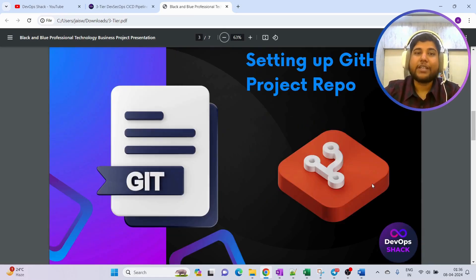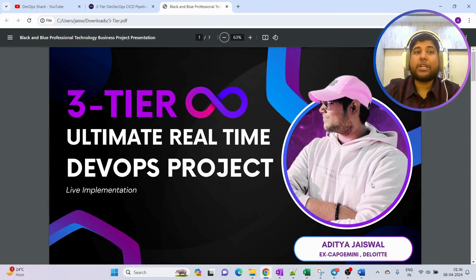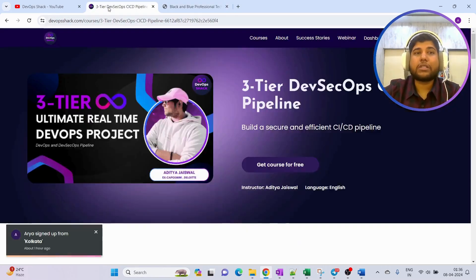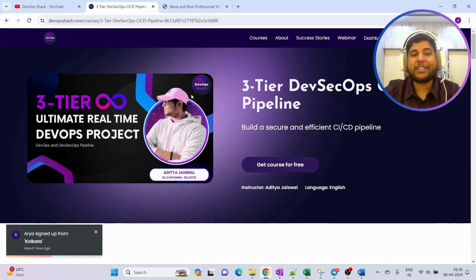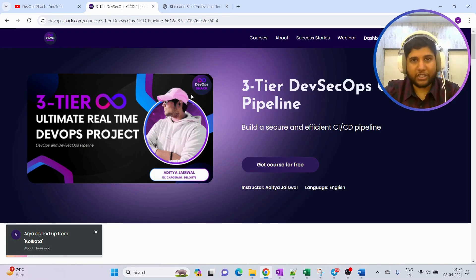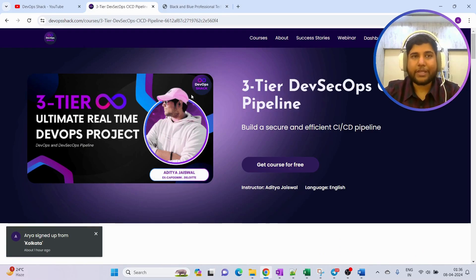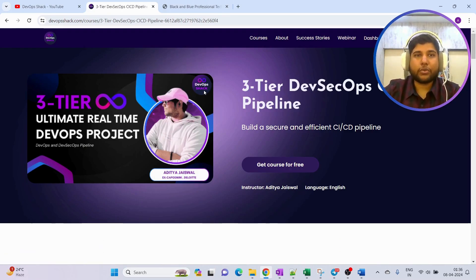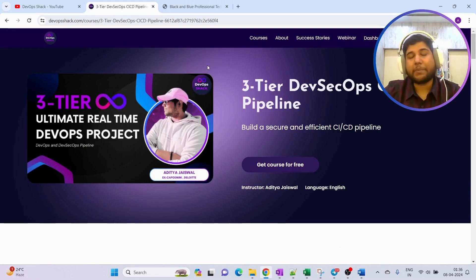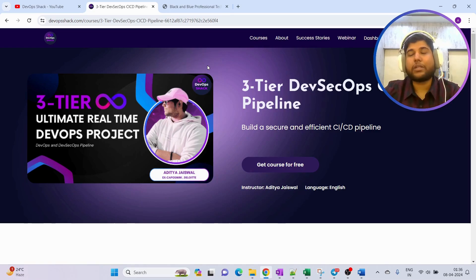Make sure to enroll to the course. It is completely free and you can find the link in the description. Also team, I'll be starting my batch 5. I'll be giving more information about that soon.